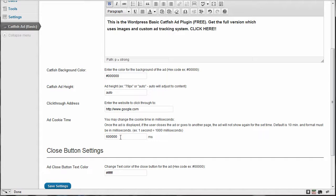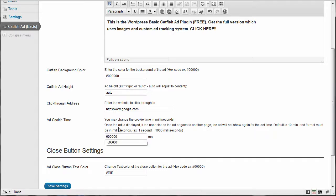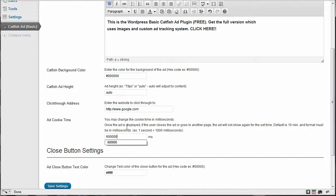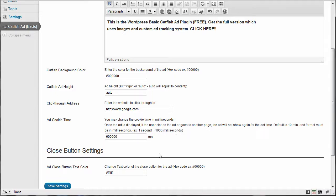And the time on the ad cookie time. So the ad doesn't keep popping up and bugging people all the time. That's no one wants to keep seeing things over and over again. The default time is 600,000 milliseconds. So once the ad is displayed, if the user closes the ad or goes to another page, the ad will not show up again for the set time. Default time is 10 minutes and the format must be milliseconds.